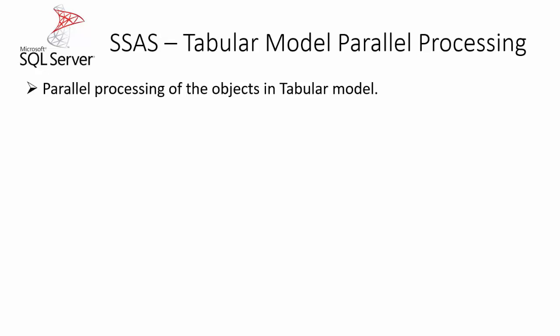In the earlier version of SQL Server 2012 and 2014, there was no parallel processing for the objects in the tabular model. So all the objects will be processed in a sequential order only, but from SQL Server 2016 we will be able to process these objects in parallel.